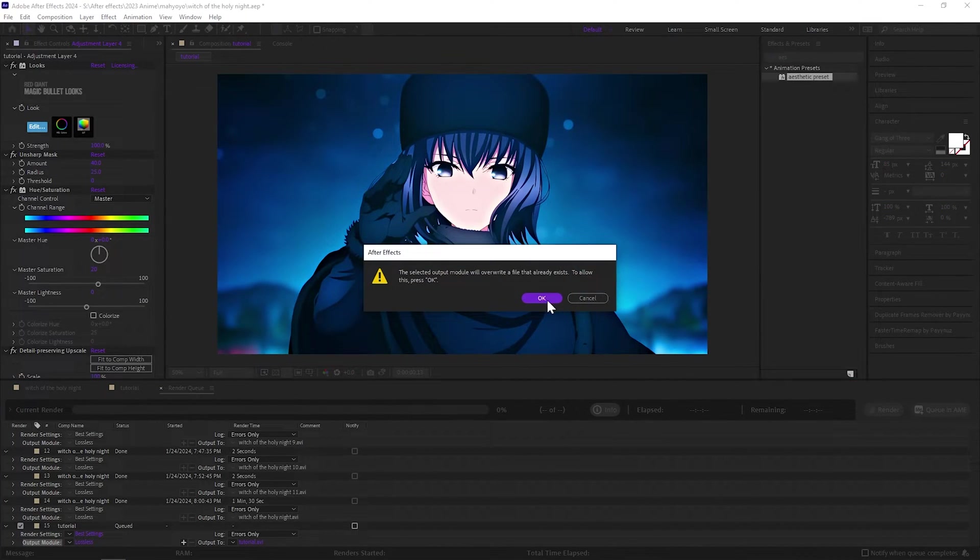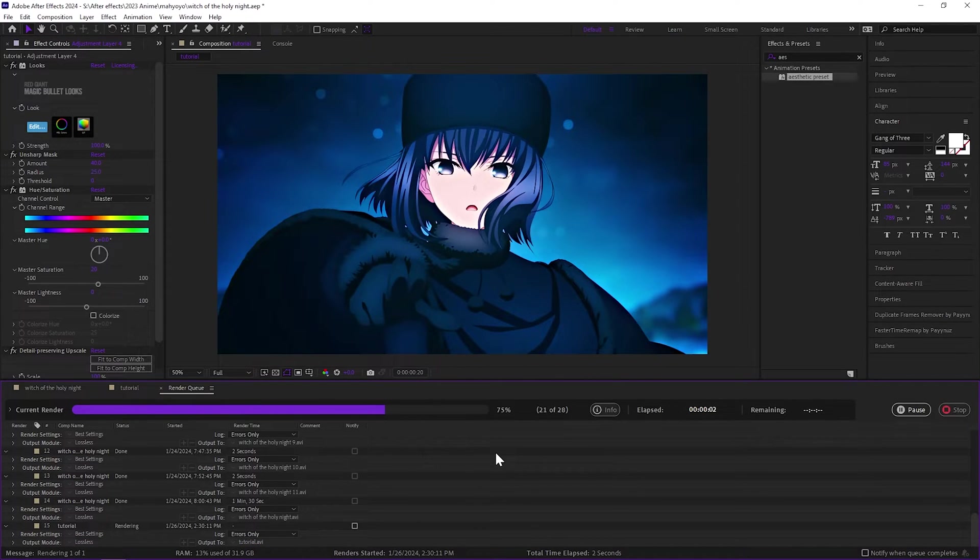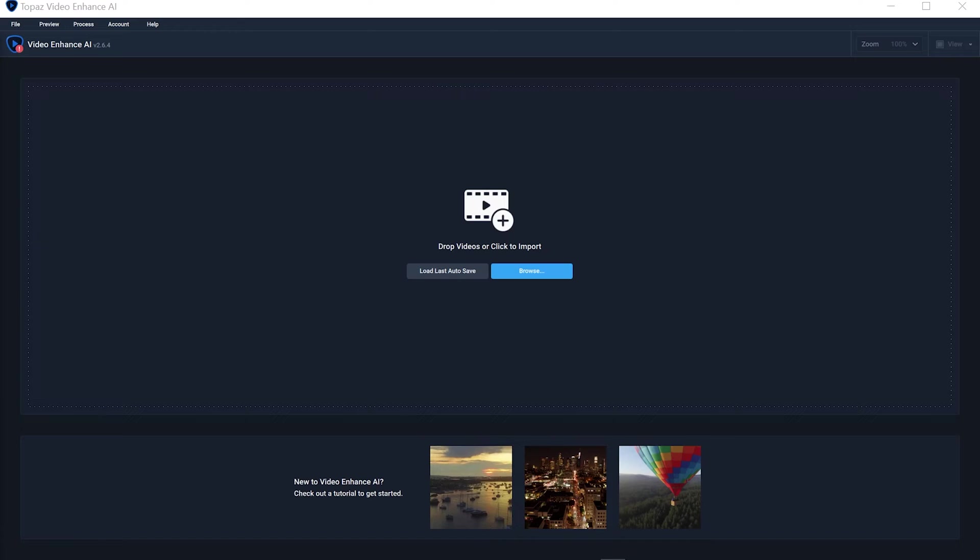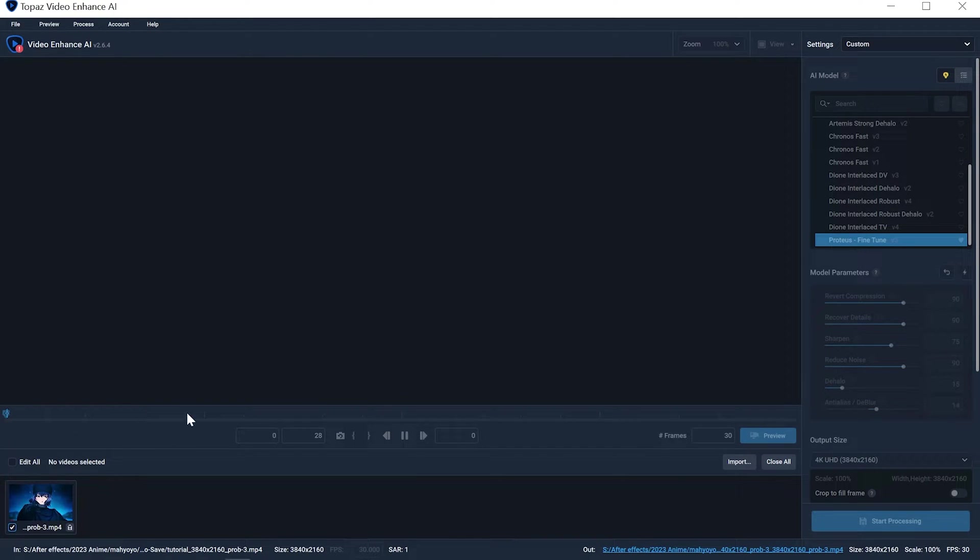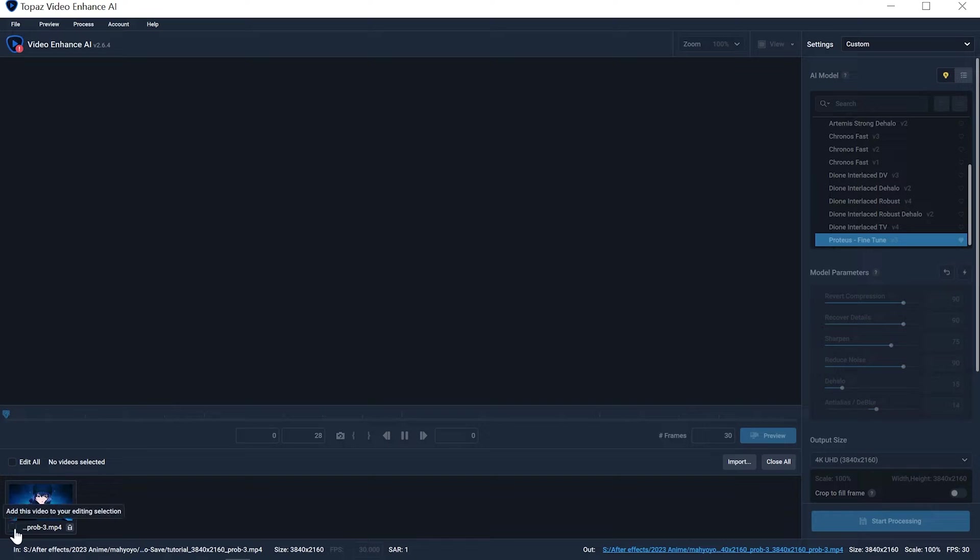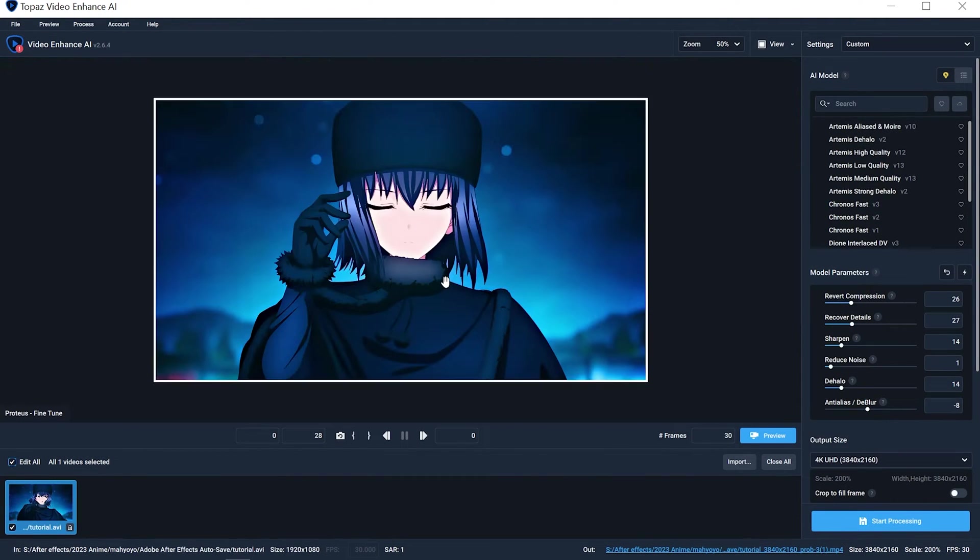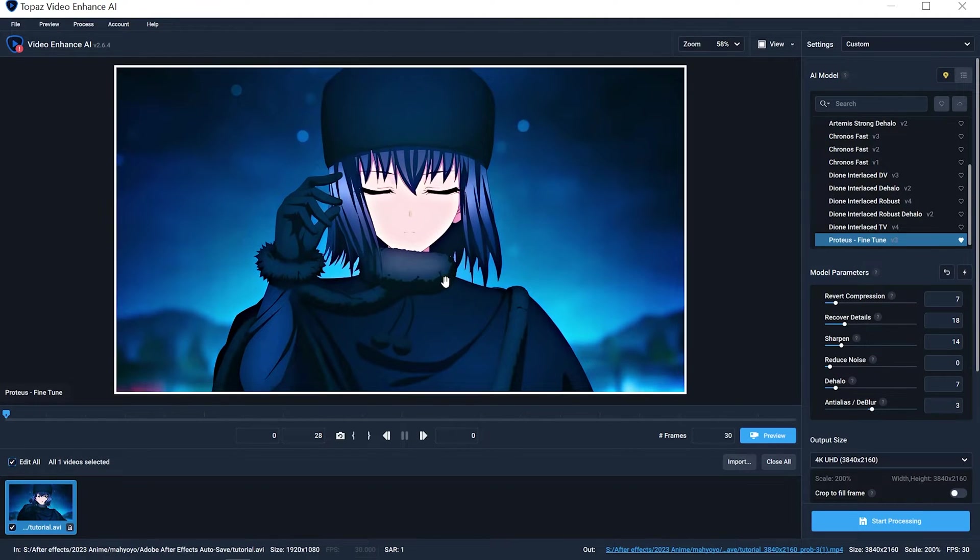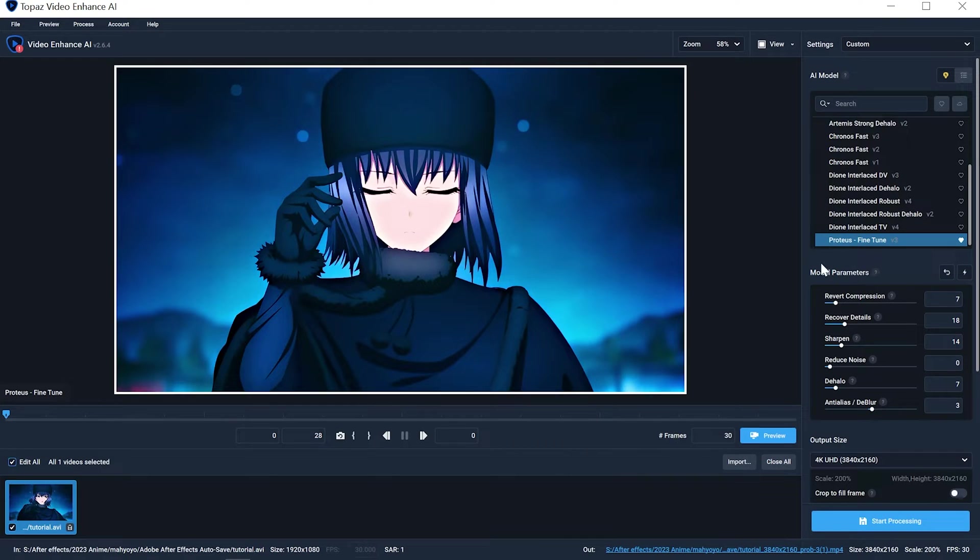Okay, after it's done exporting you want to throw it into Topaz again. Once you get into Topaz, drag in your clip that we just rendered from After Effects. If it doesn't show up, it's gray, you can't move anything around, just uncheck it, check it again, and it should work. You can see the clip here, it's clear but not 4K clear.